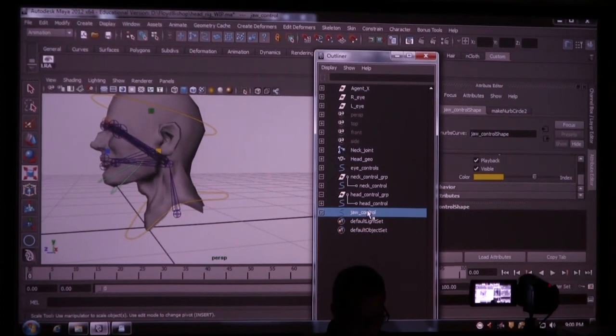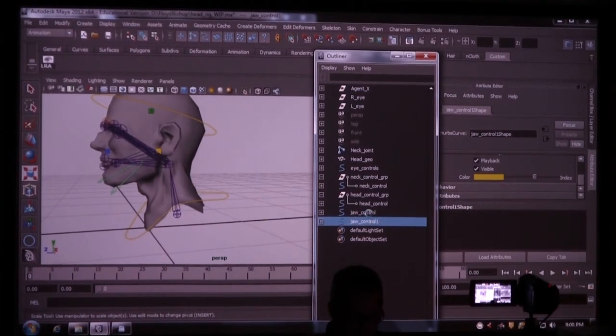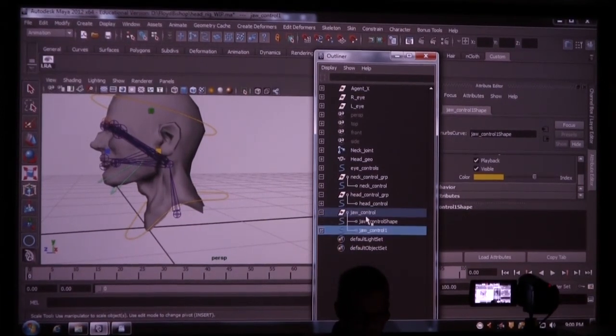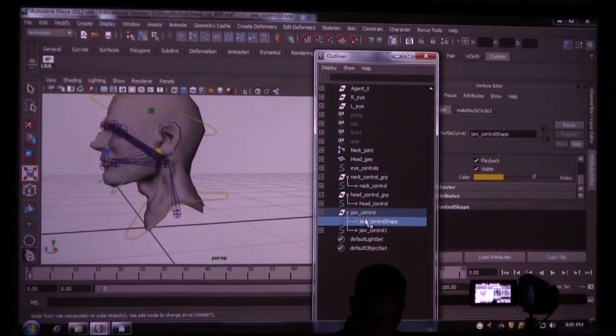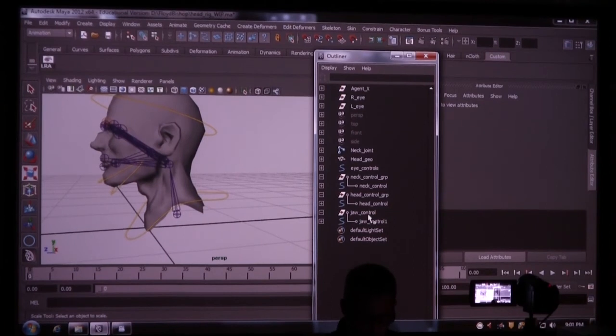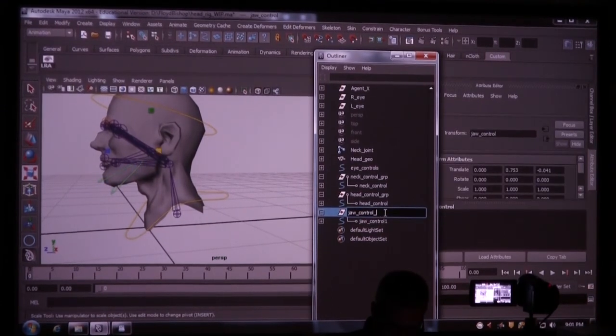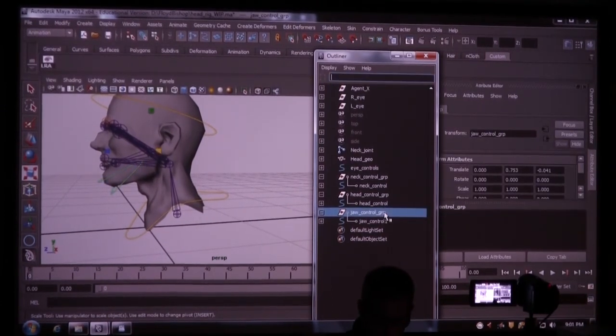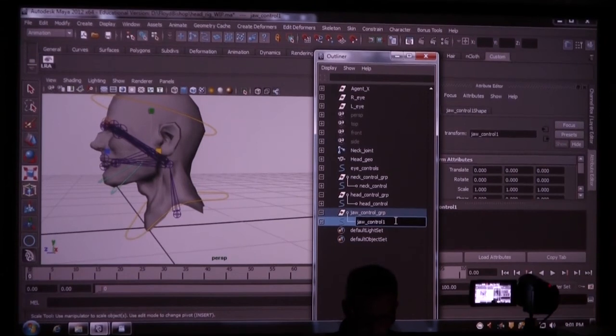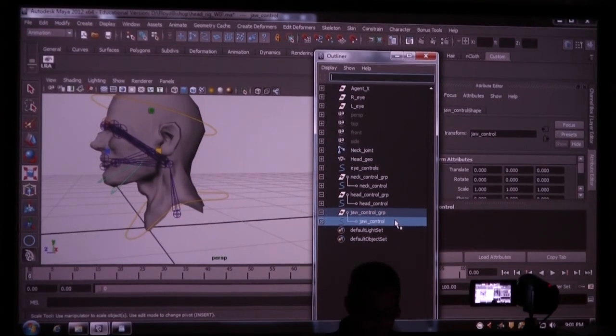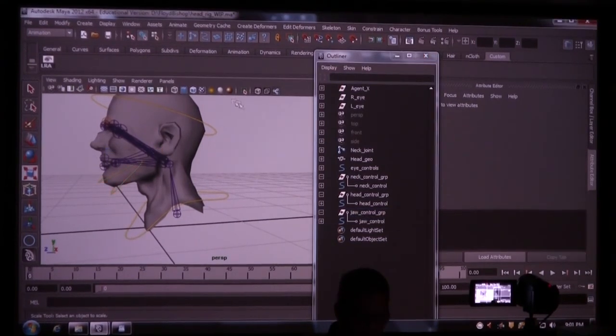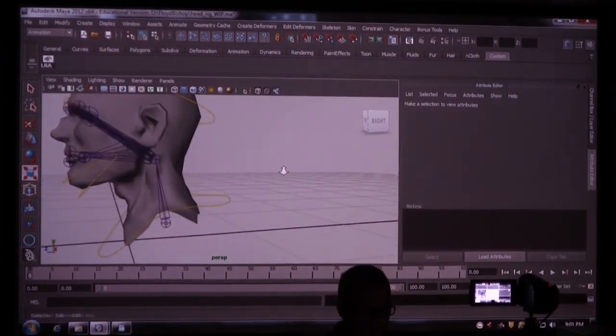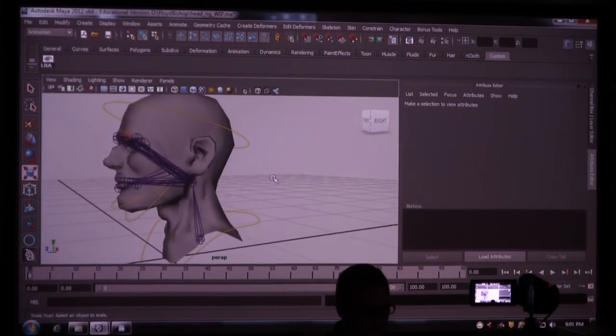So I have to duplicate this, put it inside of itself, delete the extra shape node. This is the jaw control group. This is the jaw control.